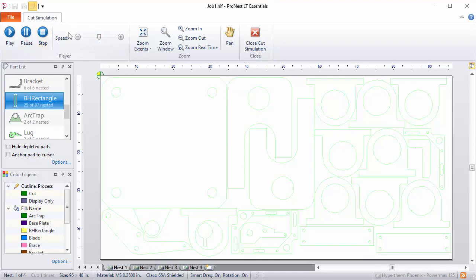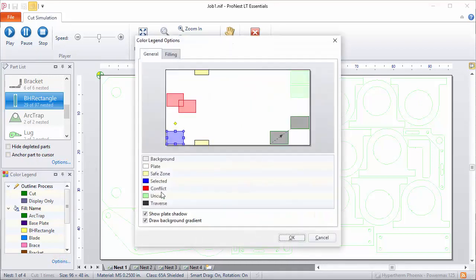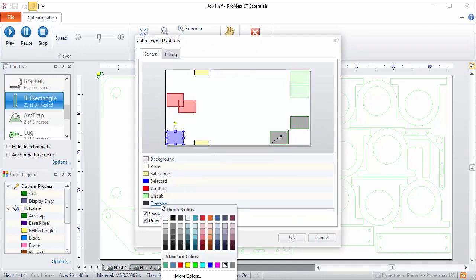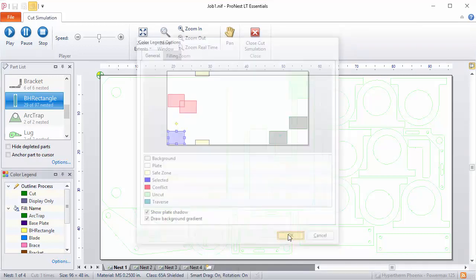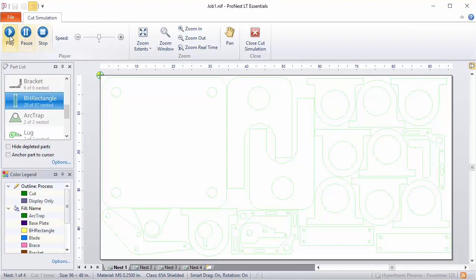One final point about Cut Simulation: we talked about the color legend earlier. If you want to configure the colors used in Cut Simulation, you can do that in the color legend options. For instance, the traverse color can be set there. When you run the simulation, it will use the color you selected.